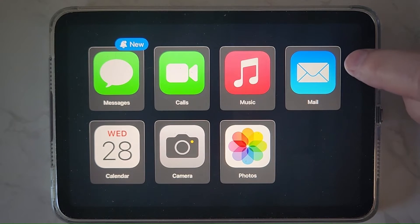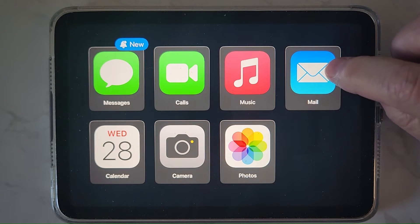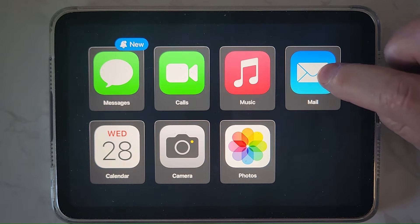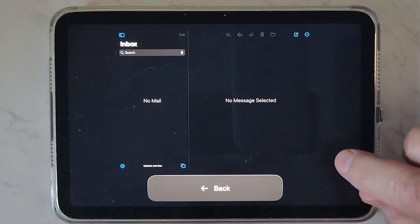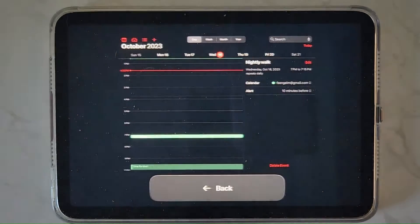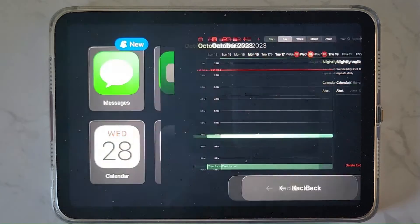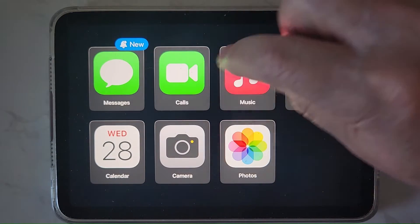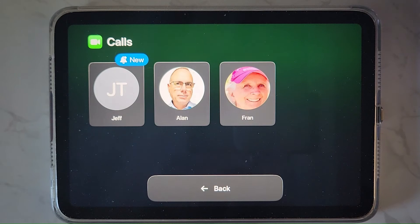I have a couple of others added here that are not directly set up to work with Assistive Access, but they do work. In this one I don't have any mail to look at. Going back to Calendar — you can see it's okay, it still has the back button, but it's not as nice as those that were directly set up to work in Assistive Access.